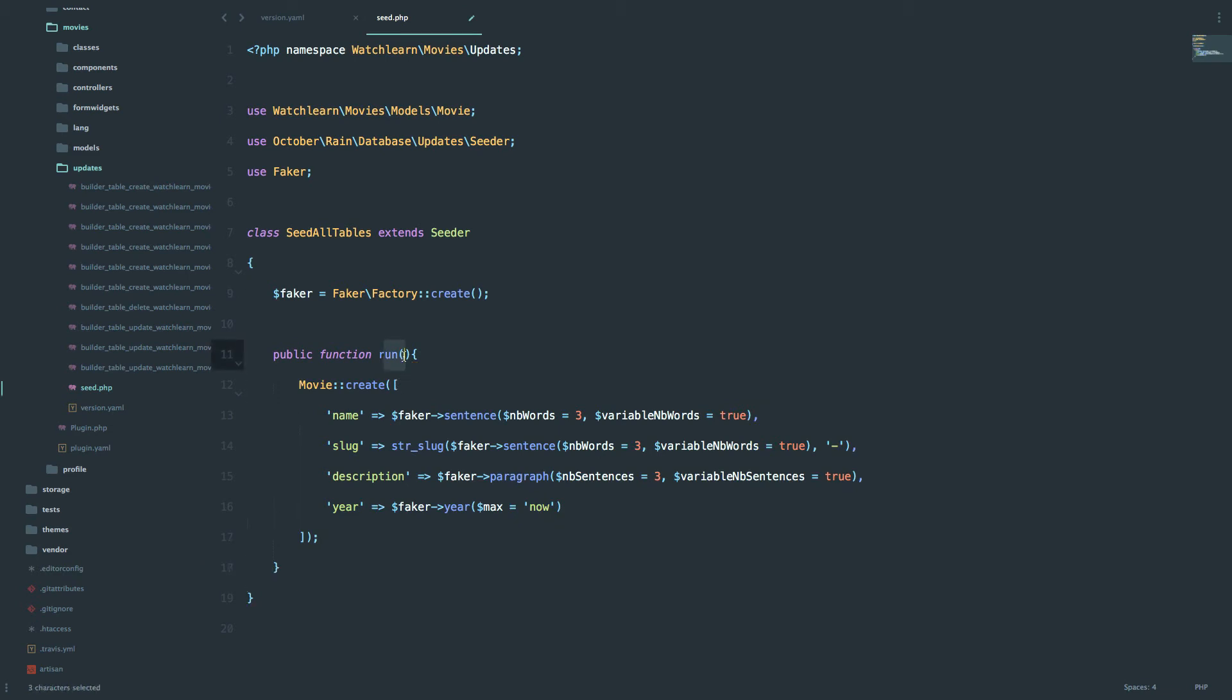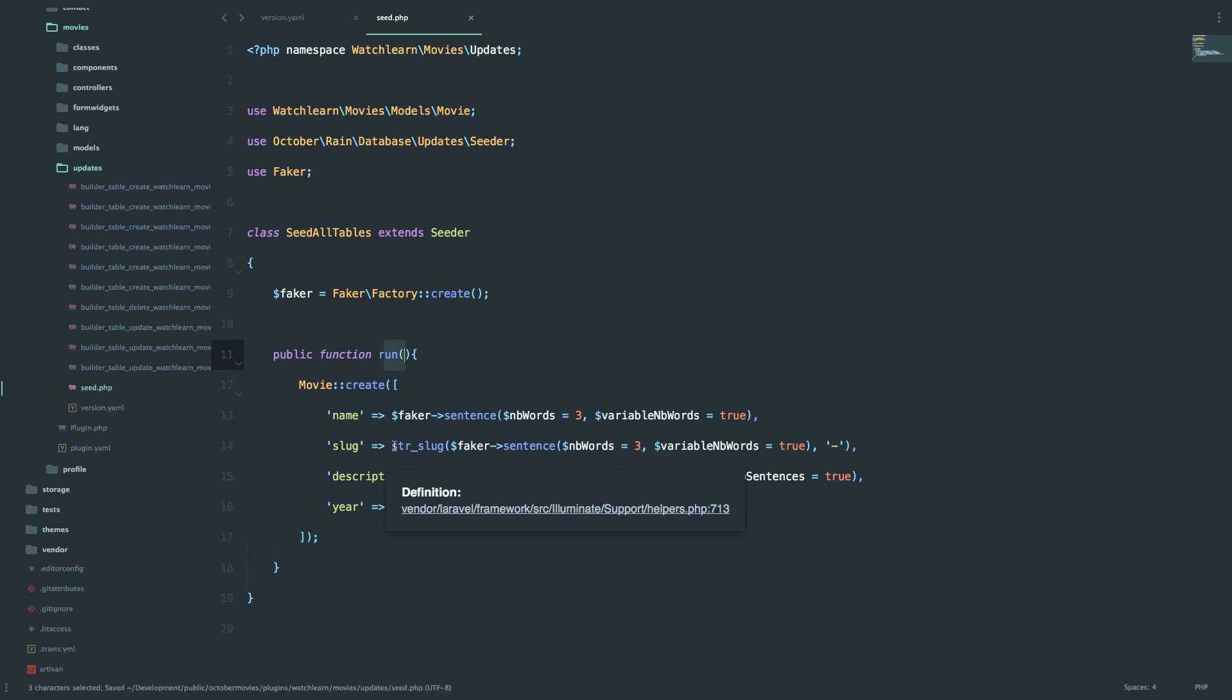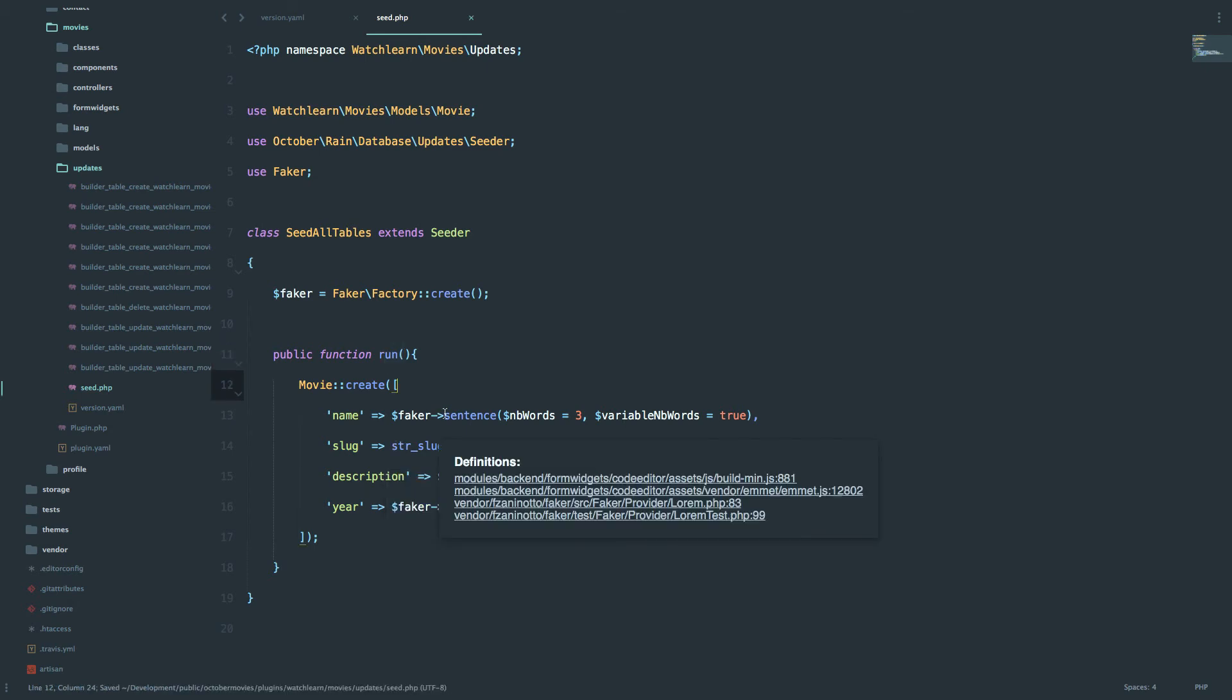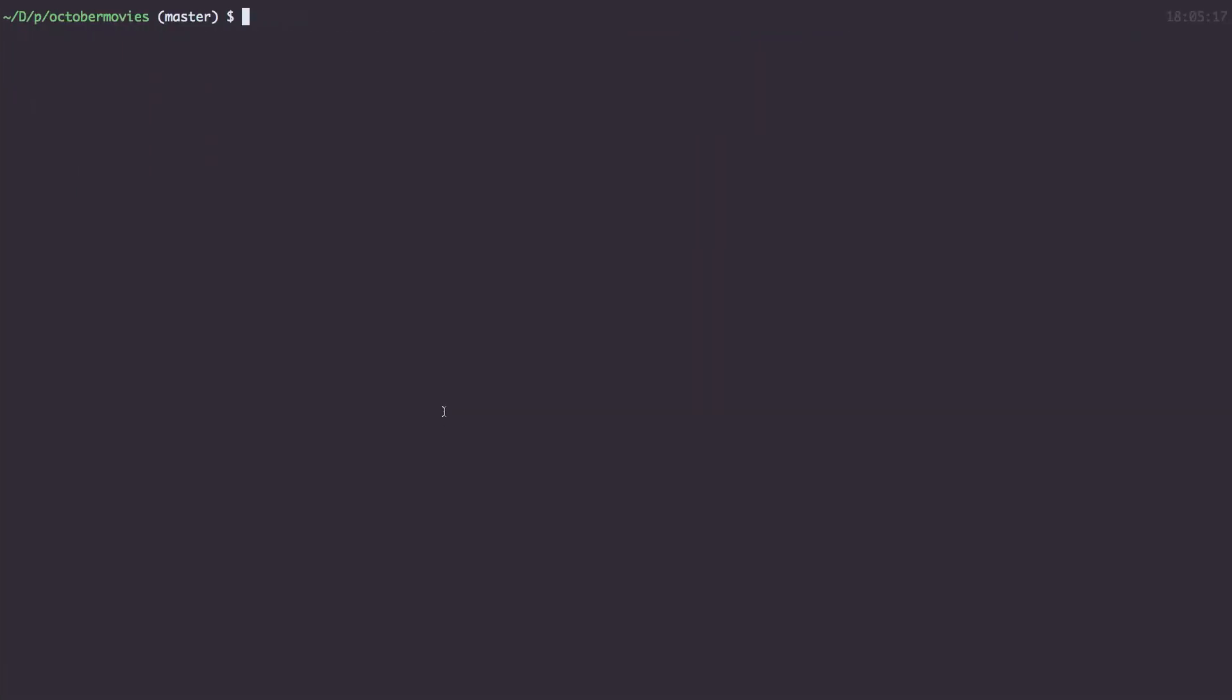So this is the run method and we are going to run this and create one movie just to start us off. And to create a movie actually, to run this seeder, what you need to do is you need to go to your console. You need to go to your directory where your website is and do a php artisan command. So, plugin refresh, we are going to refresh our plugin, and you give it a namespace, which is watch and learn, and then the plugin that you want to refresh is called movies.